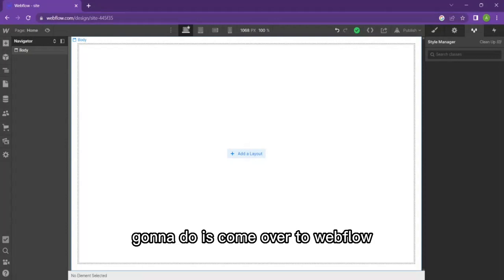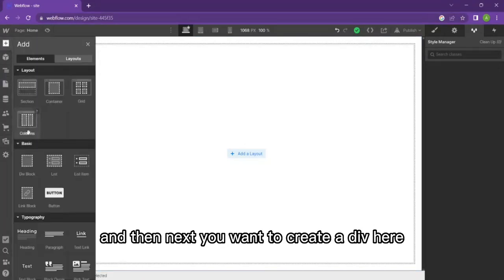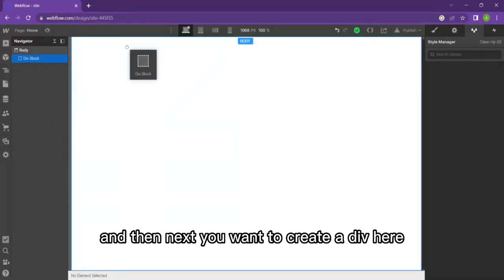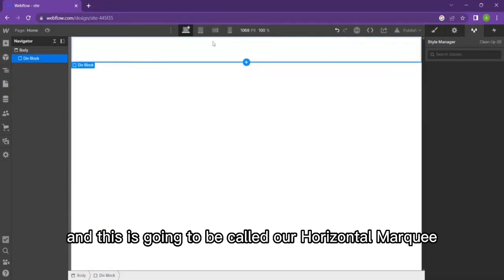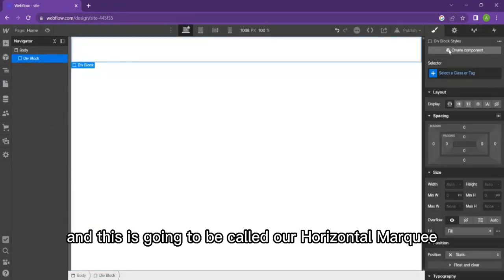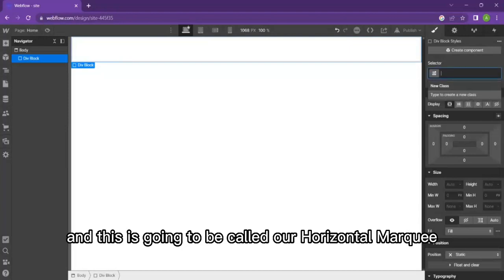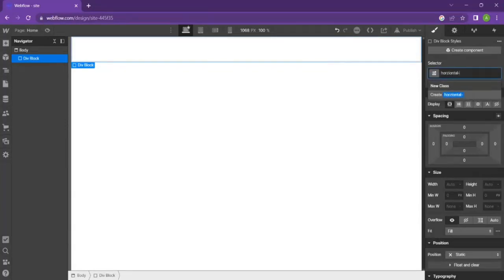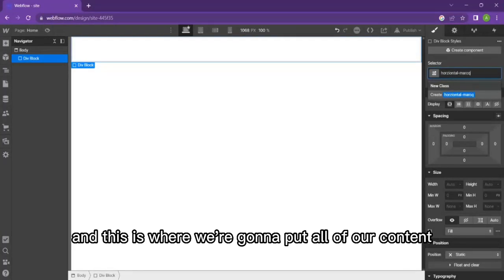What I want to do is come over to Webflow. Next, you want to create a div here and this is going to be called our horizontal marquee. This is where we're going to put all of our content inside.